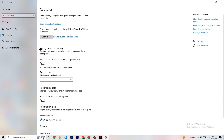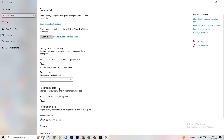Click on Captures. Go to Background Recording and turn off 'Record in the background while I'm playing a game.' Please make sure this is off — if you're recording something, your performance will suffer a lot, especially on a low-end PC. Same for audio recording: turn that off too. If you want to record, use OBS or another application, not Windows.